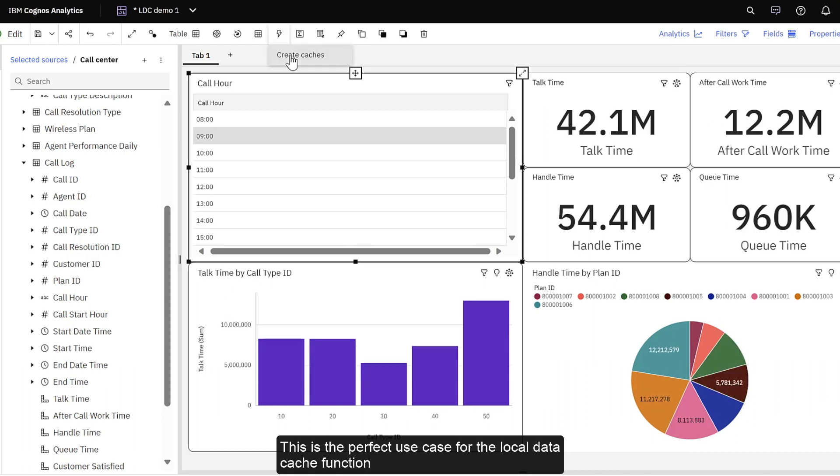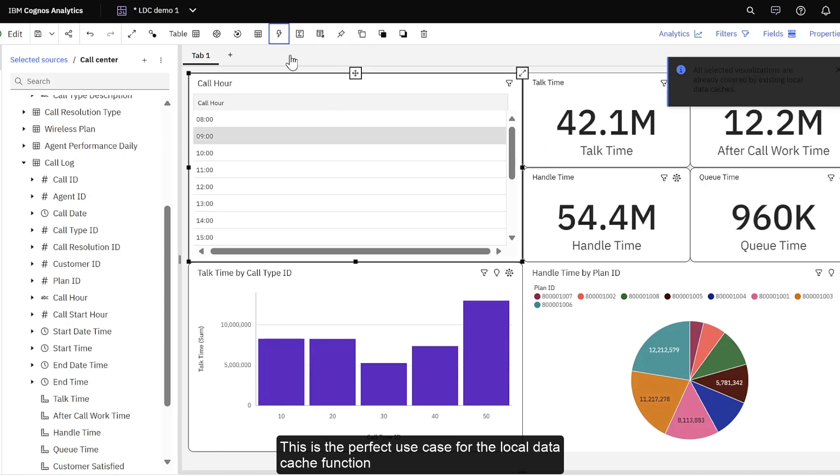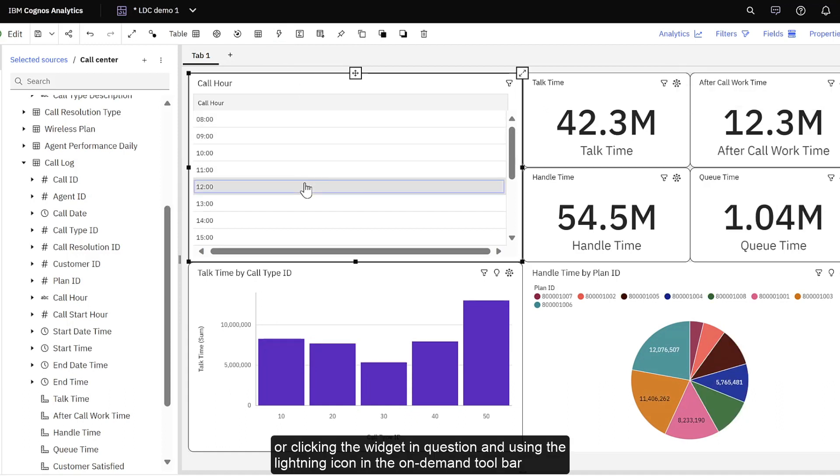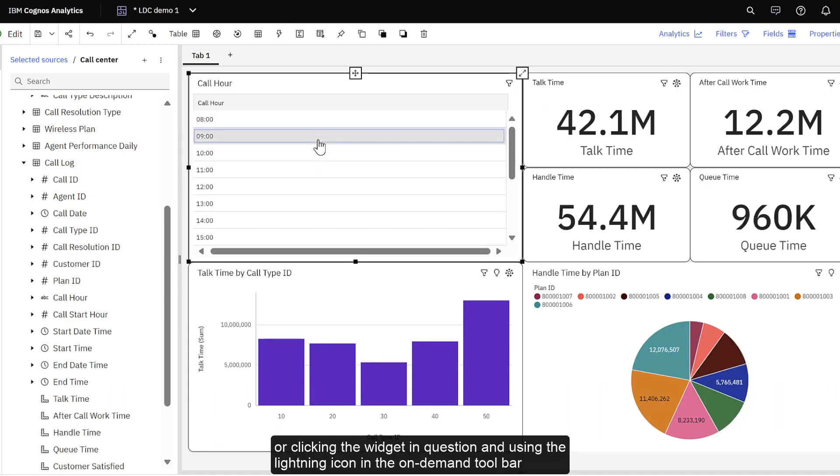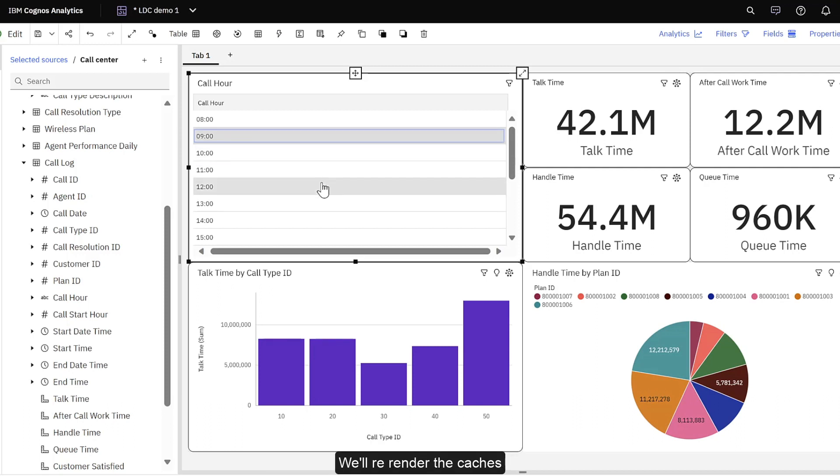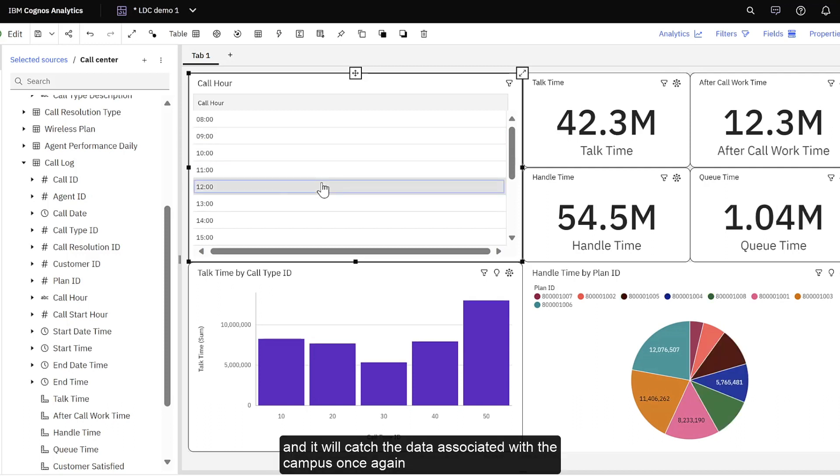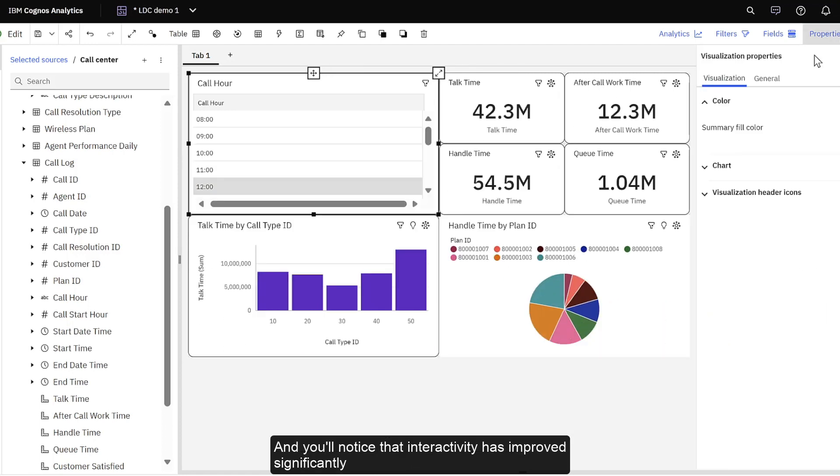This is a perfect use case for the Local Data Cache feature. Simply saving the dashboard once again, or clicking the widget in question and using the lightning icon in the on-demand toolbar, will re-render the caches. And it will cache the data associated with the canvas once again, and you'll notice that interactivity has improved significantly.